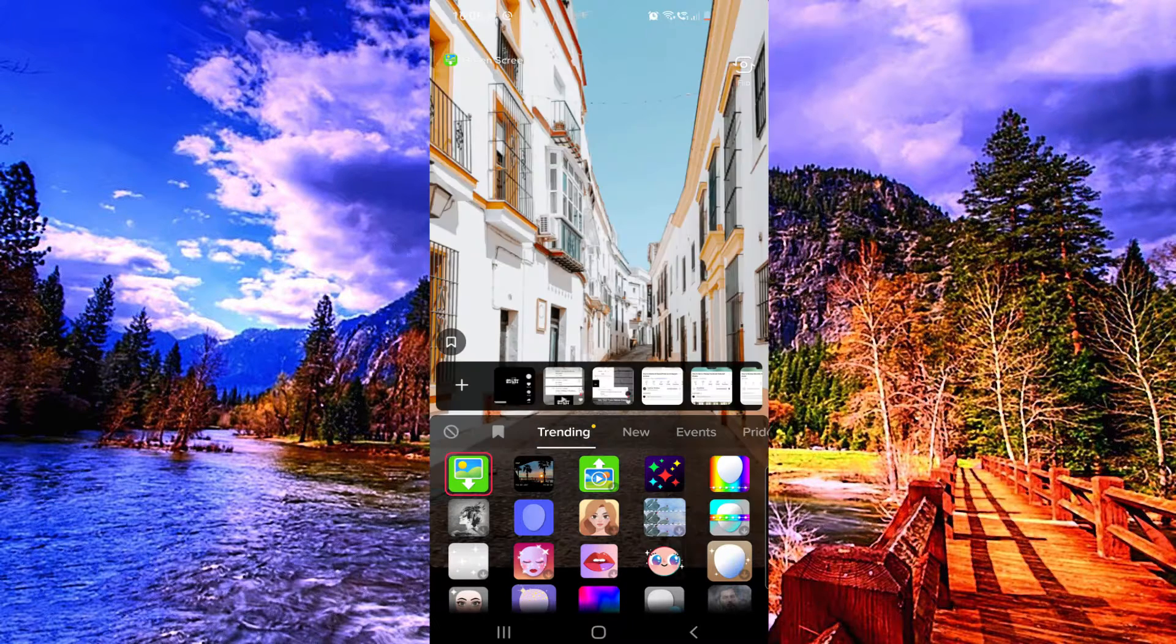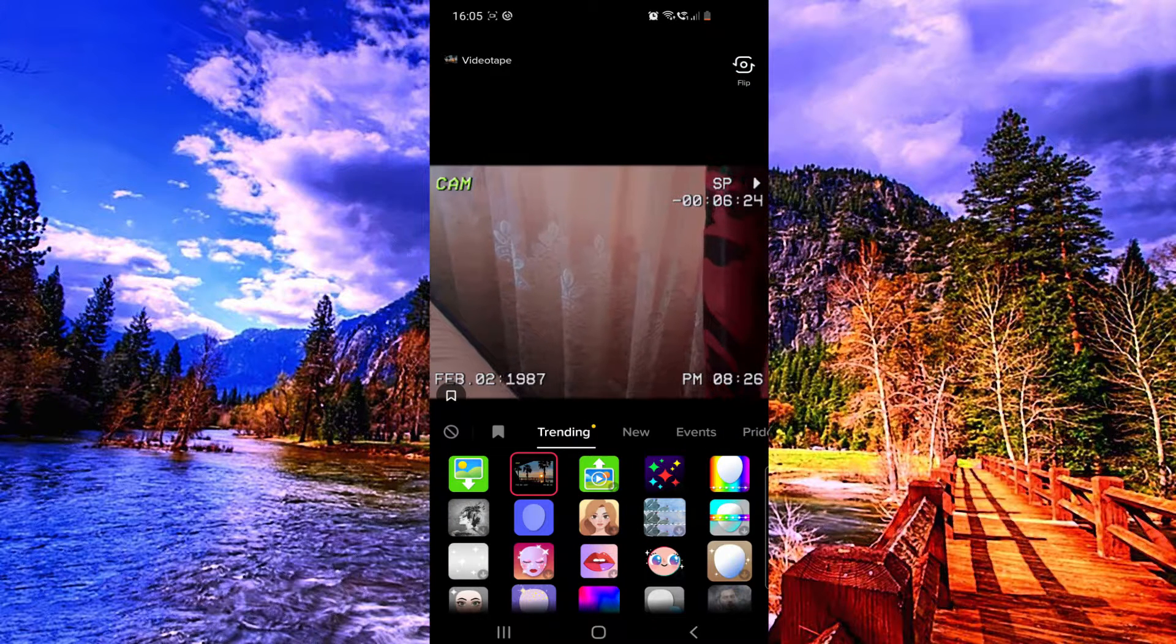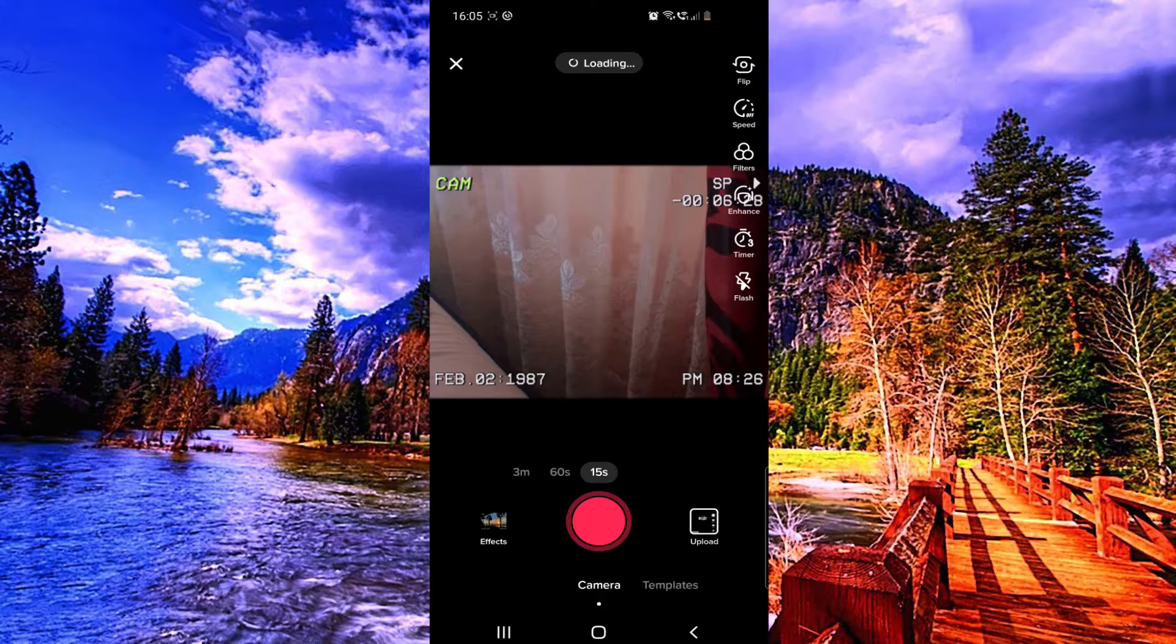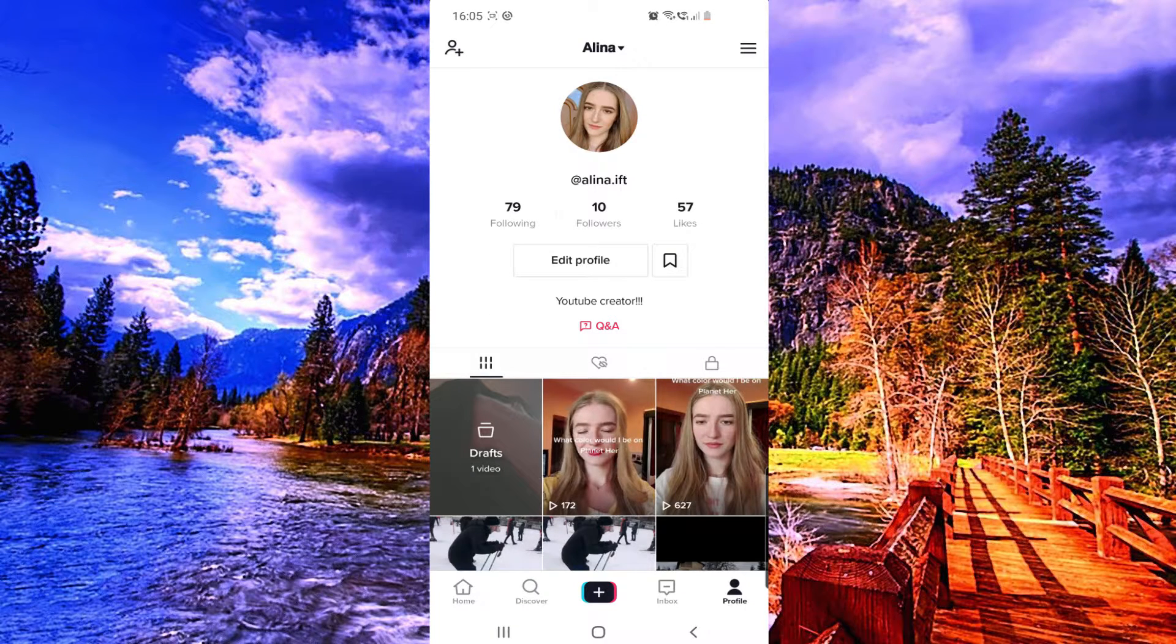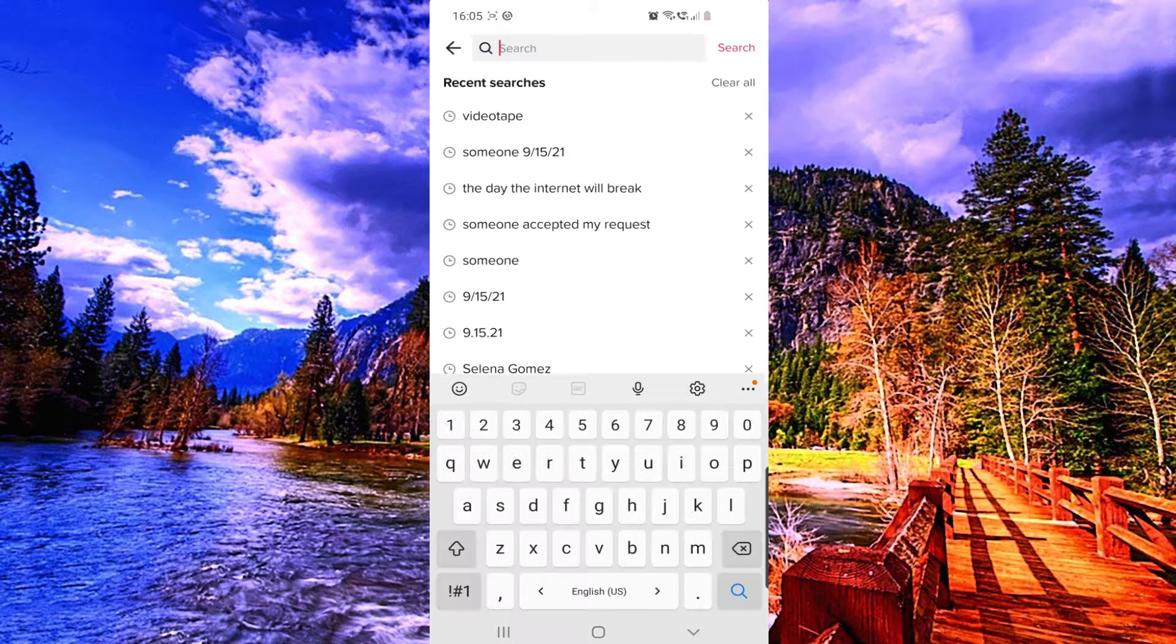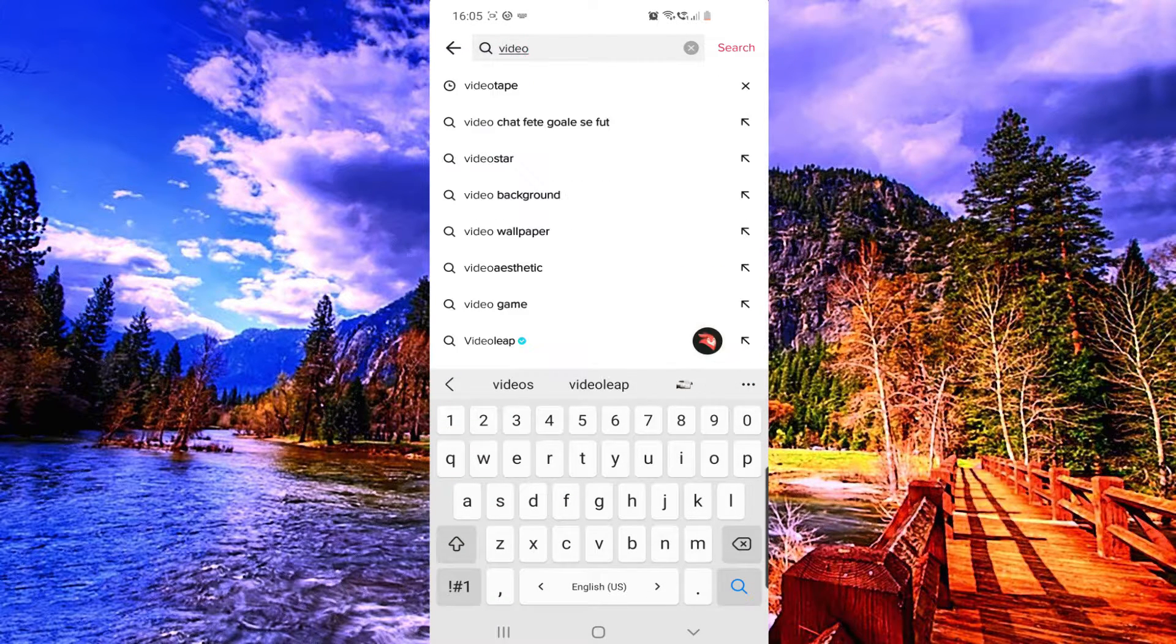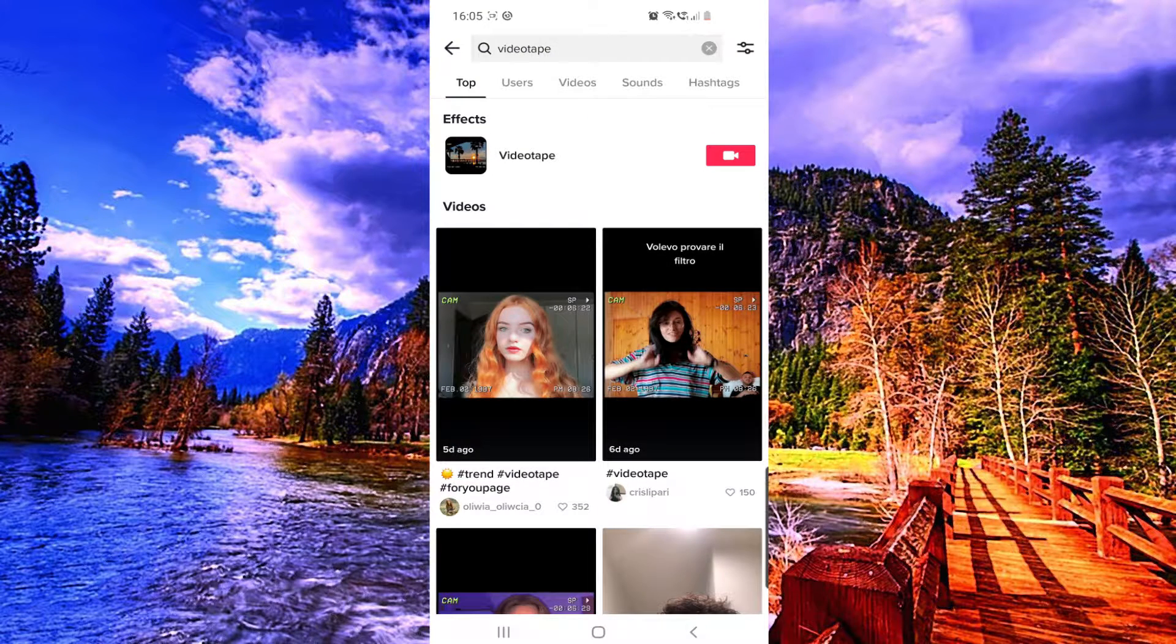But if you cannot find this from here, you can go back and then go to the discover or search bar and then search for videotape. Now you can click on this filter right here, the first option.